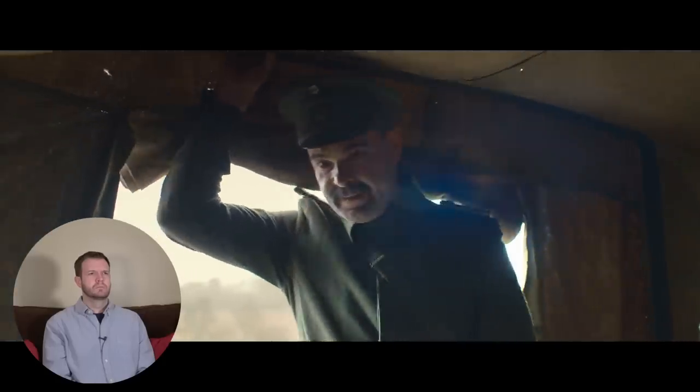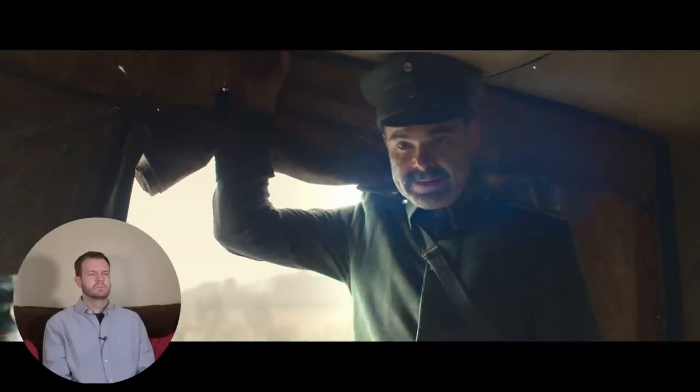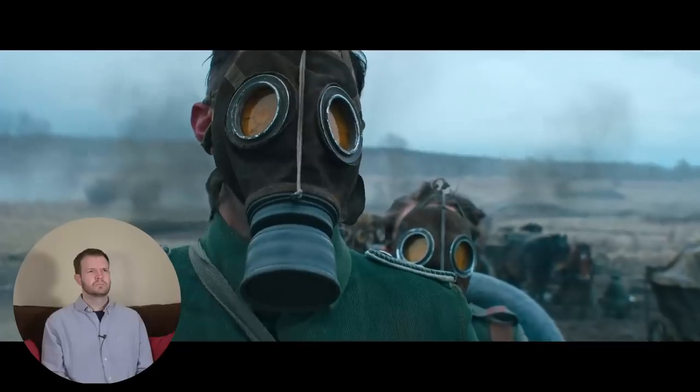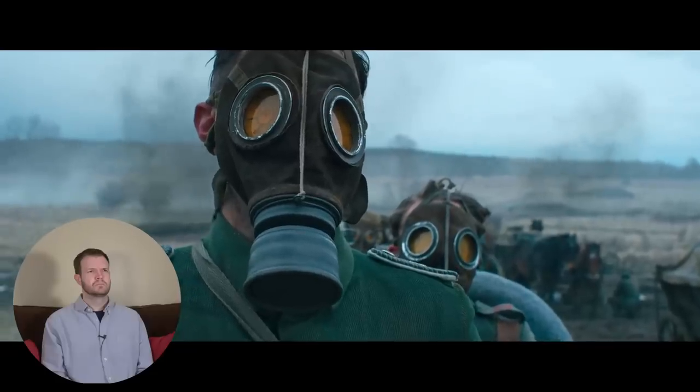I believe the military outfit that they are referencing is the 78th Reserve Division, and this was one of several sort of composite divisions that was created at the outset of the war in 1914 and remained in the thick of the fighting throughout. One of these divisions might consist of anywhere between 12,000 and 14,000 men depending upon its actions and what sort of combat it was witnessing.